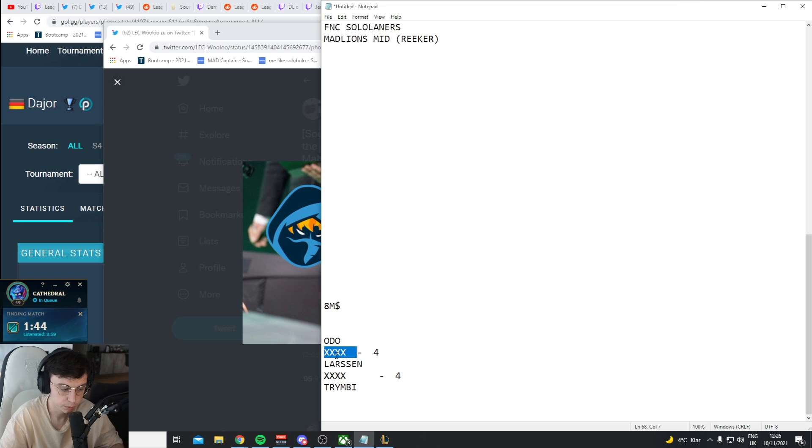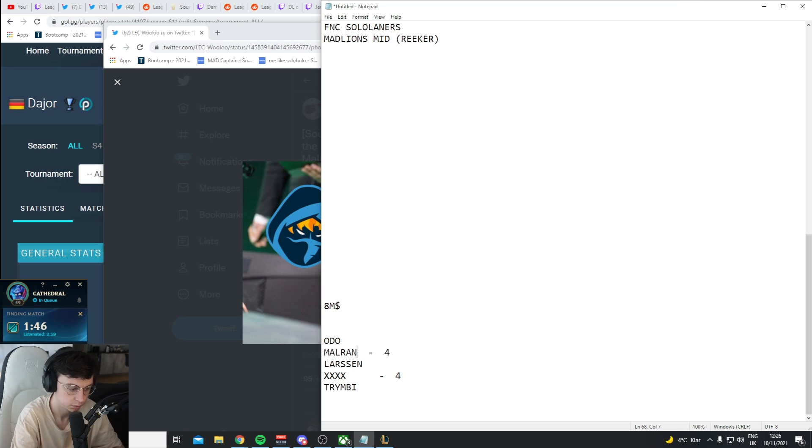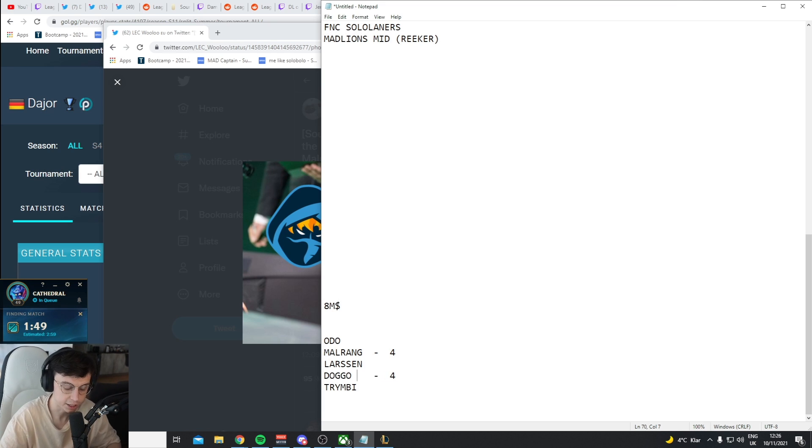Or do you just import jungle AD and actually start to contest top 4?